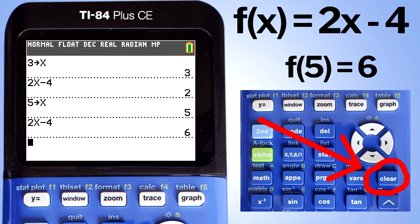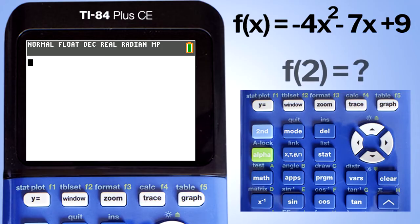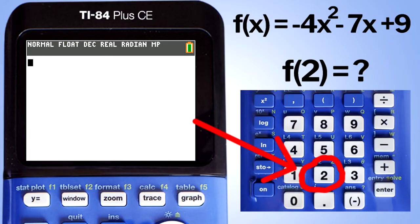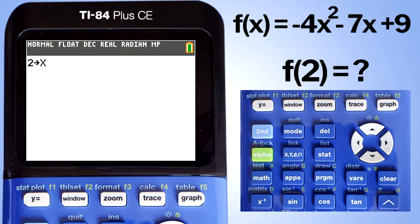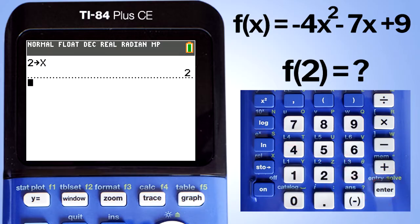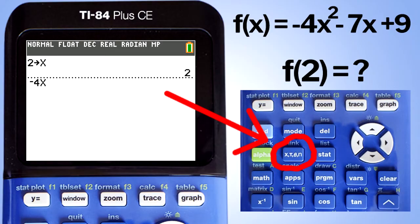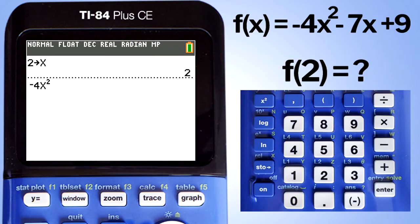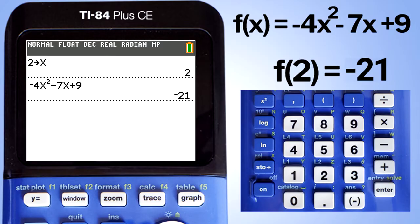I will press the clear button to clear the screen. The next problem is f of x equals negative 4x squared minus 7x plus 9, and we will evaluate this at f of 2. Store 2 into the variable x: press the 2 key, then the store key, then the x key, then enter. Now enter the function: enter a negative sign, then 4, x, the squared button, minus 7x plus 9. Press the enter button — f of 2 equals negative 21.